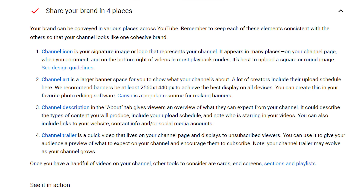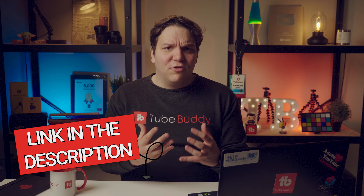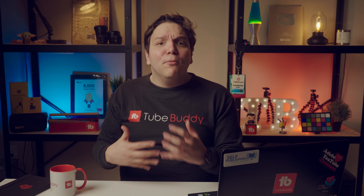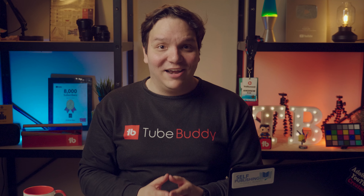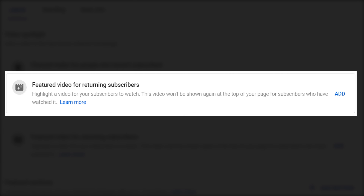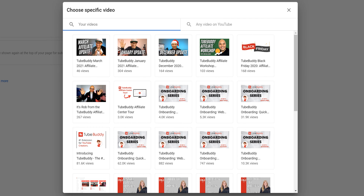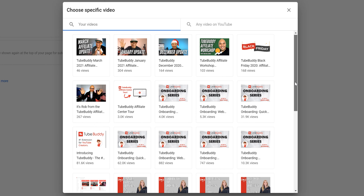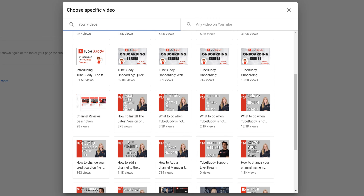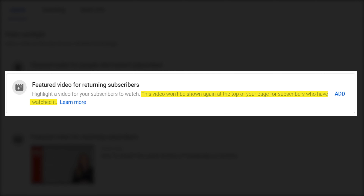This is also a recommendation from YouTube themselves, and we'll have our sources linked in the description. Note that when you have a channel trailer, it will automatically start playing for people who aren't subscribed, so keep that in mind. Back on the channel customization page, we have the featured video for returning subscribers. This is a great opportunity to reach subscribers who haven't been on your channel in a while — you can update it with a video that didn't get many views initially to help it do better. One interesting note from YouTube: if your subscribers have already watched the video, it won't be shown to them again.